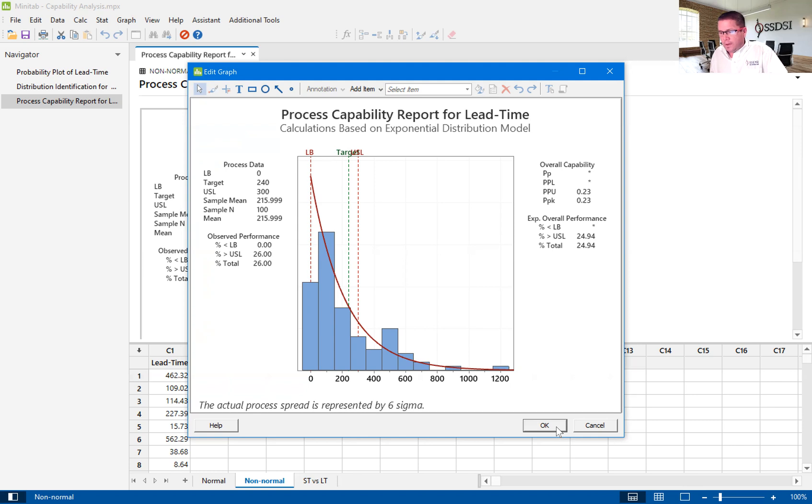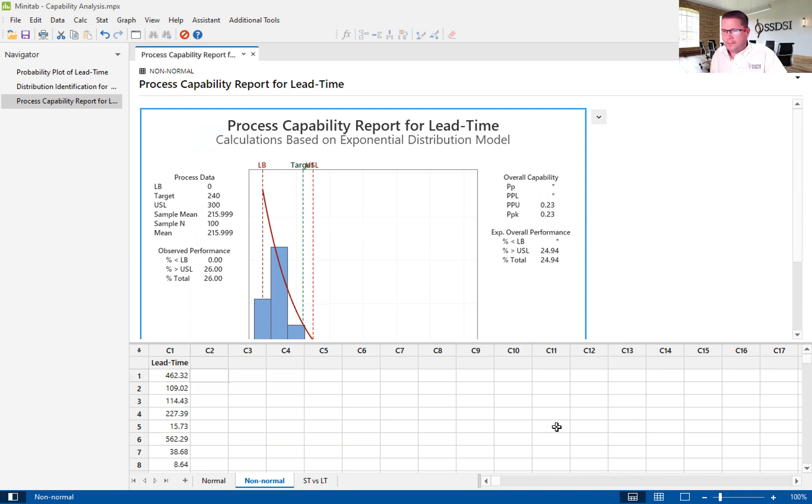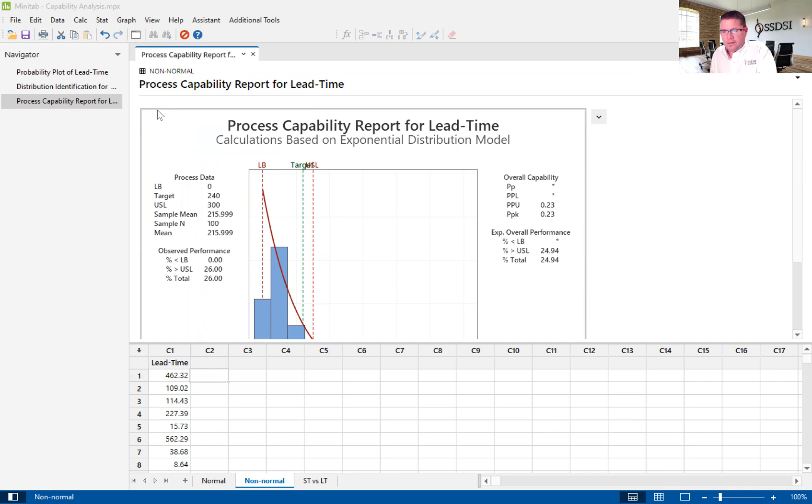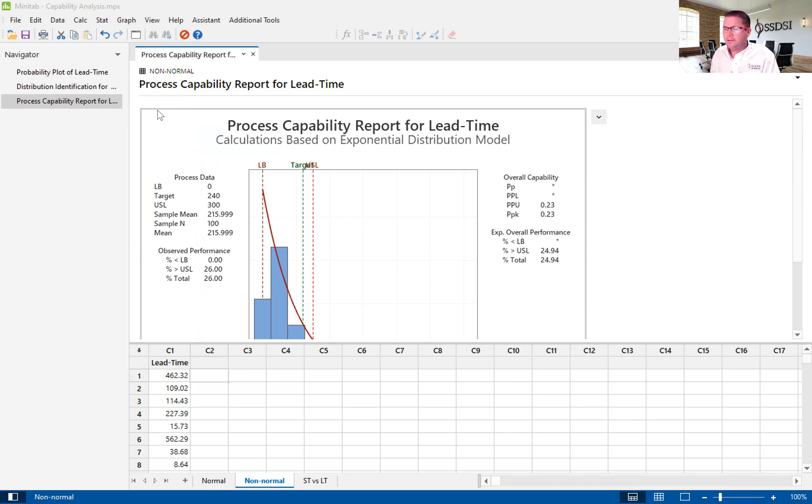So, I hope that you have learned a little bit about the capability analysis. Again, my name is Kevin Clay, and I am one of the Lean Six Sigma instructors here at Six Sigma Development Solutions.